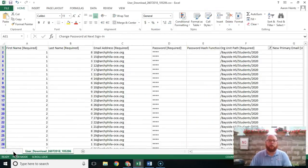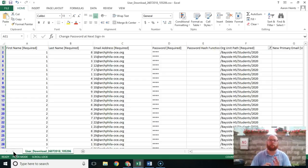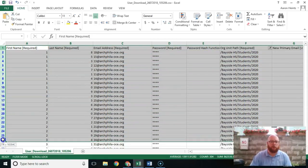Here we are looking at the bulk user info that we downloaded from Google. I talked about that in the previous video, which I will link to up here, so if you haven't watched that video go watch it then come back. We have our filtered results, and I explained how I did that last time.